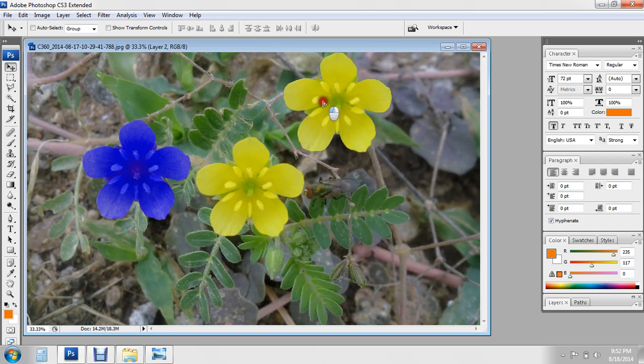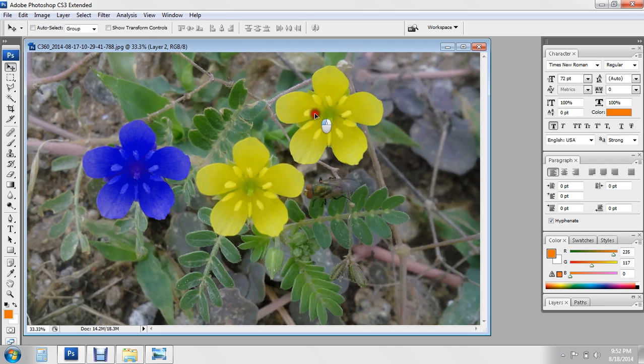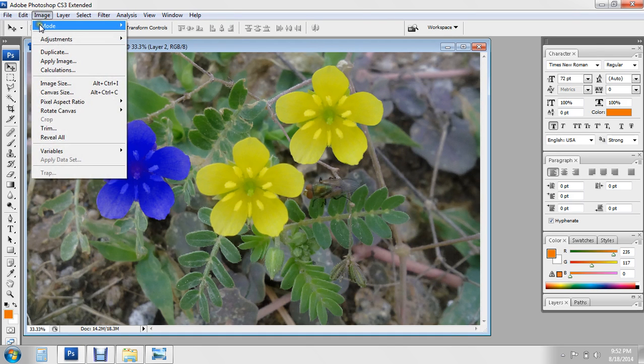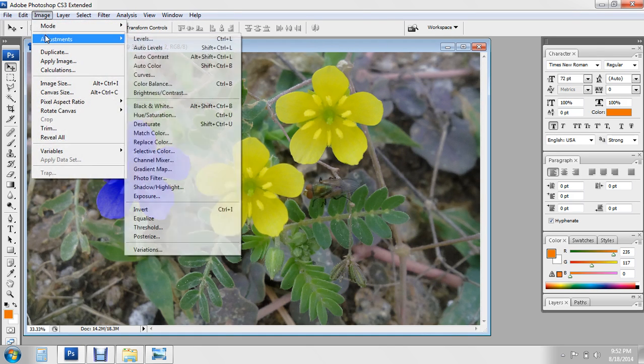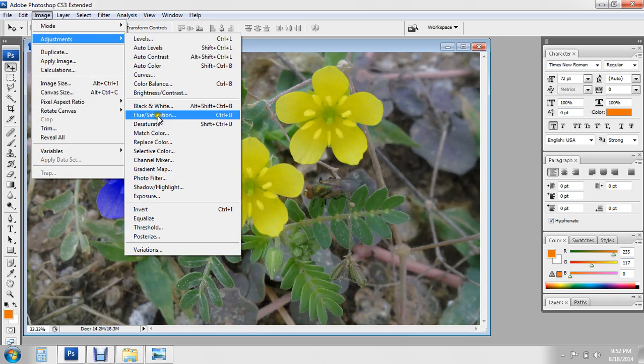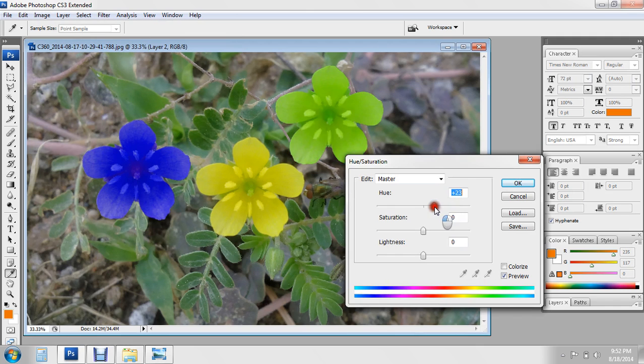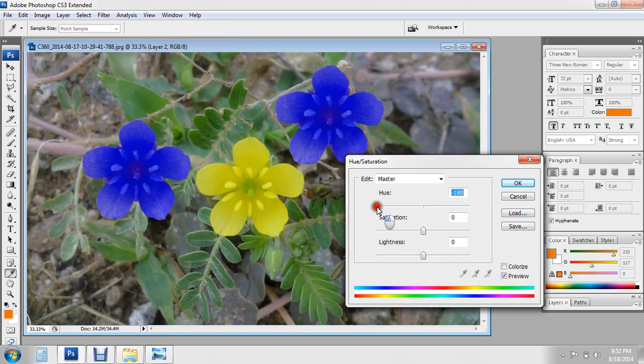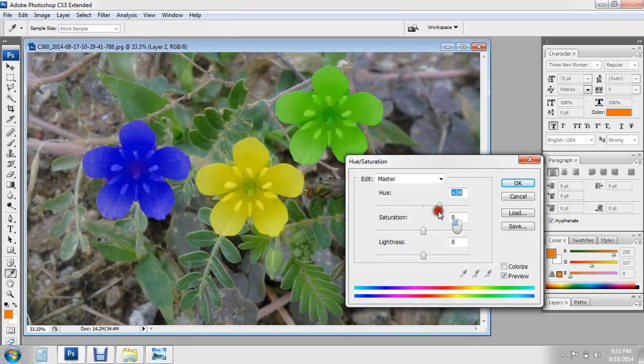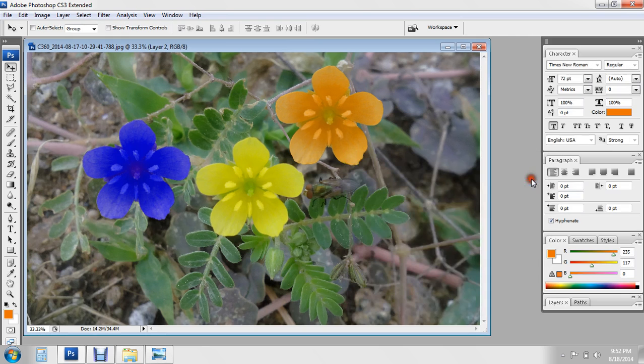another place. Again, go to Image, Adjustment, Hue and Saturation. If you want this color, okay.